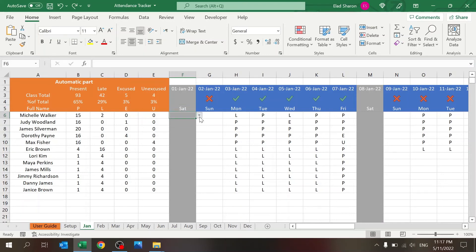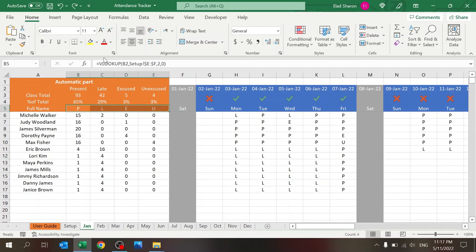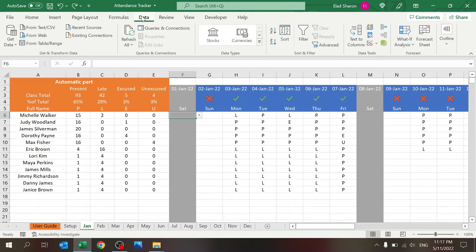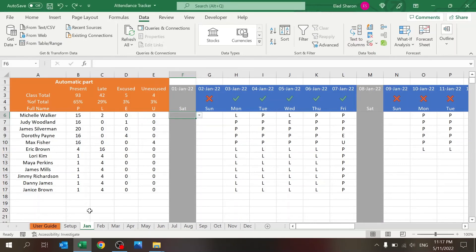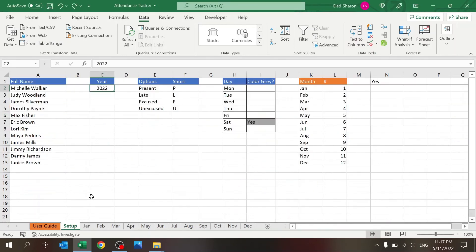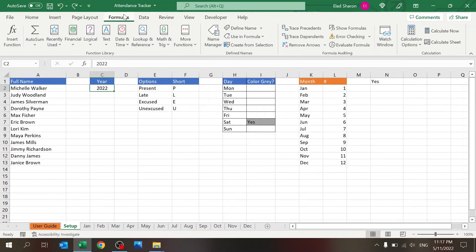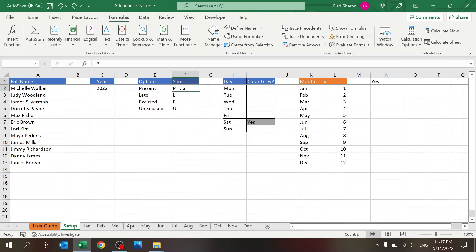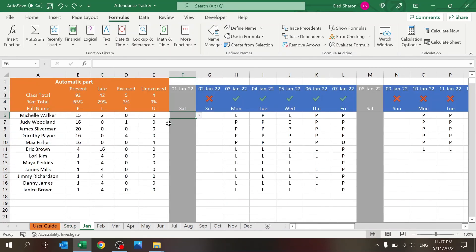This is a simple drop-down list coming from here. So if you're not familiar with drop-down lists: Data, Data Validation, List. In my case, the name of the range 'list' is coming from here, so it's whatever you set up over here. So it's all connected.